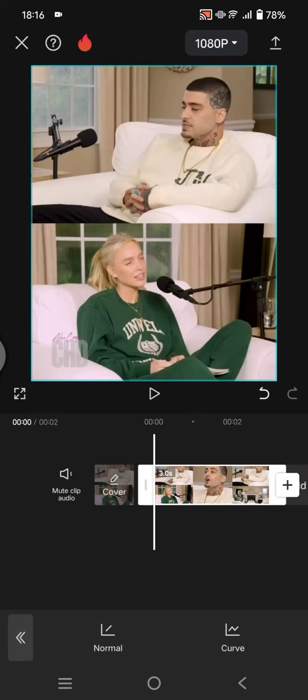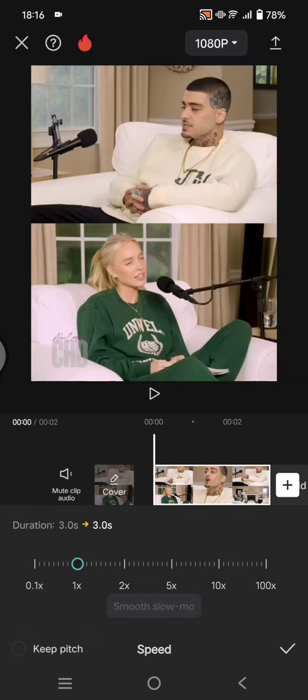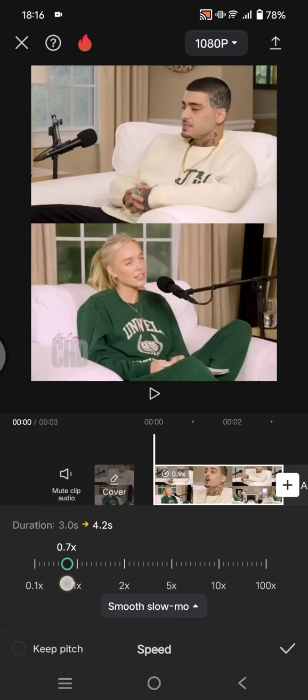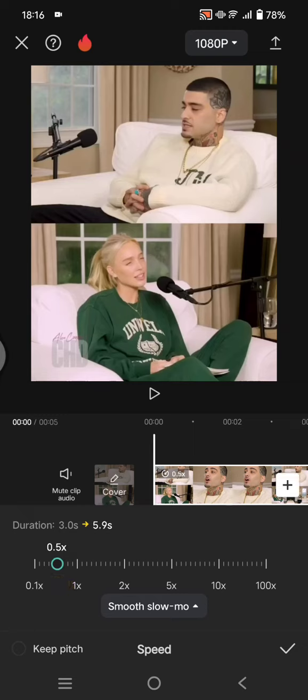Go to speed, click on normal and lower or slow down the video. I'm going to go with 0.5 times.